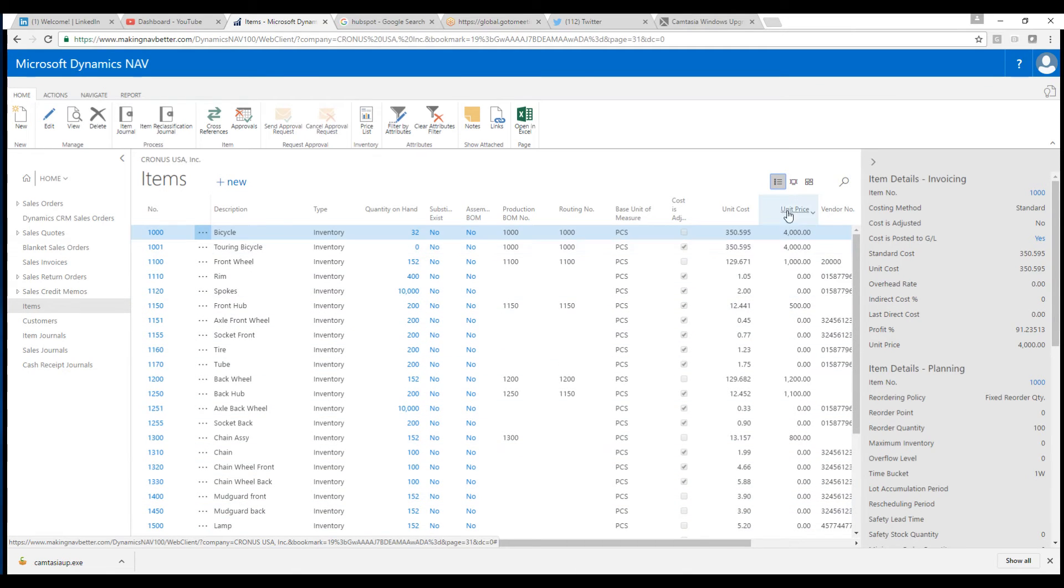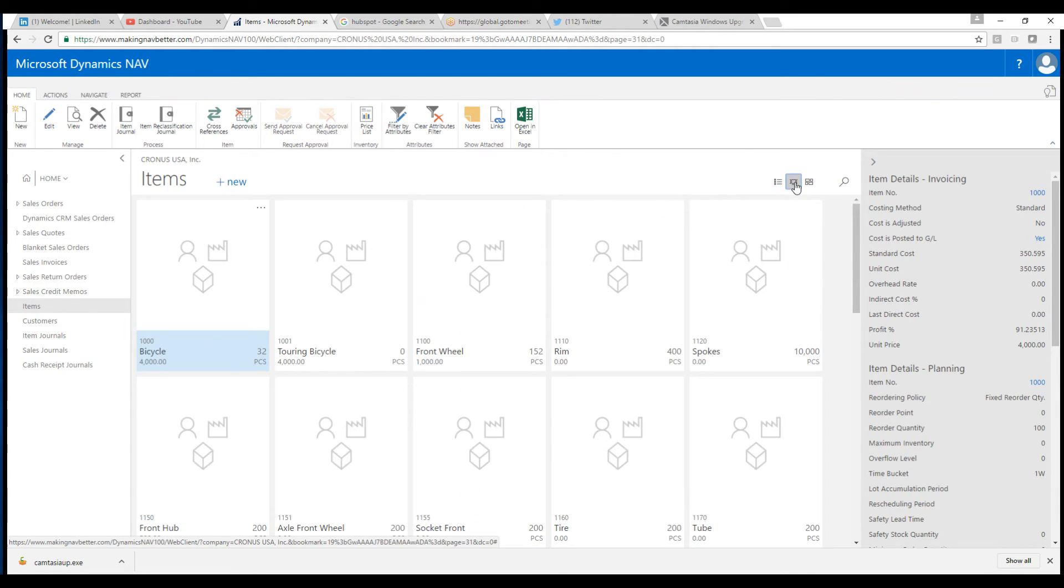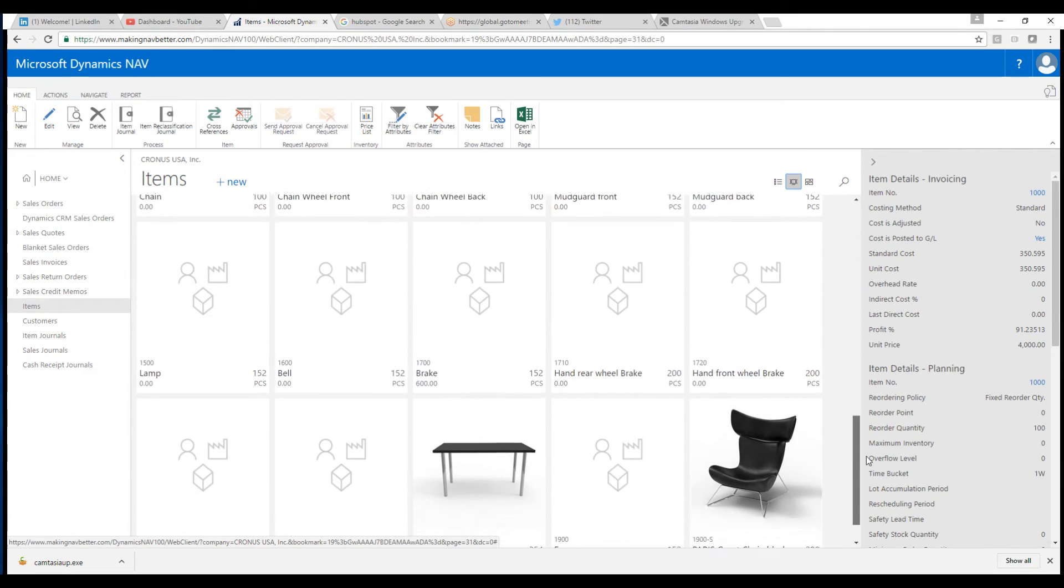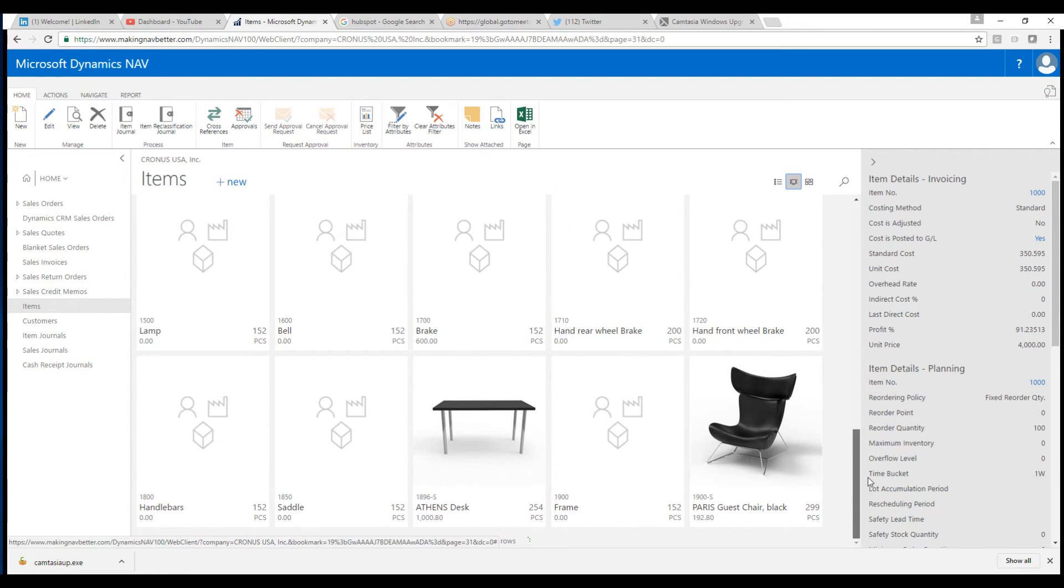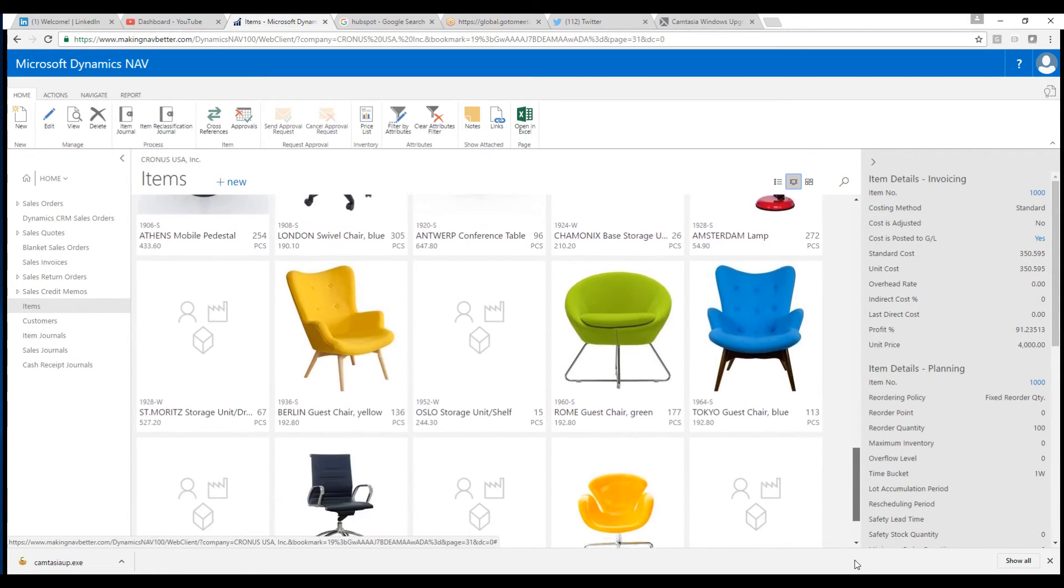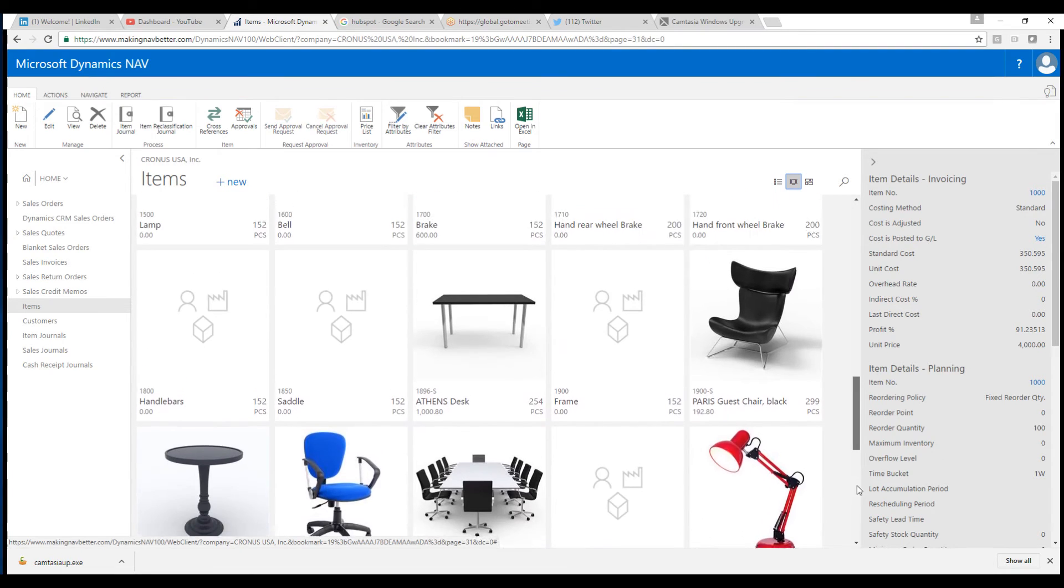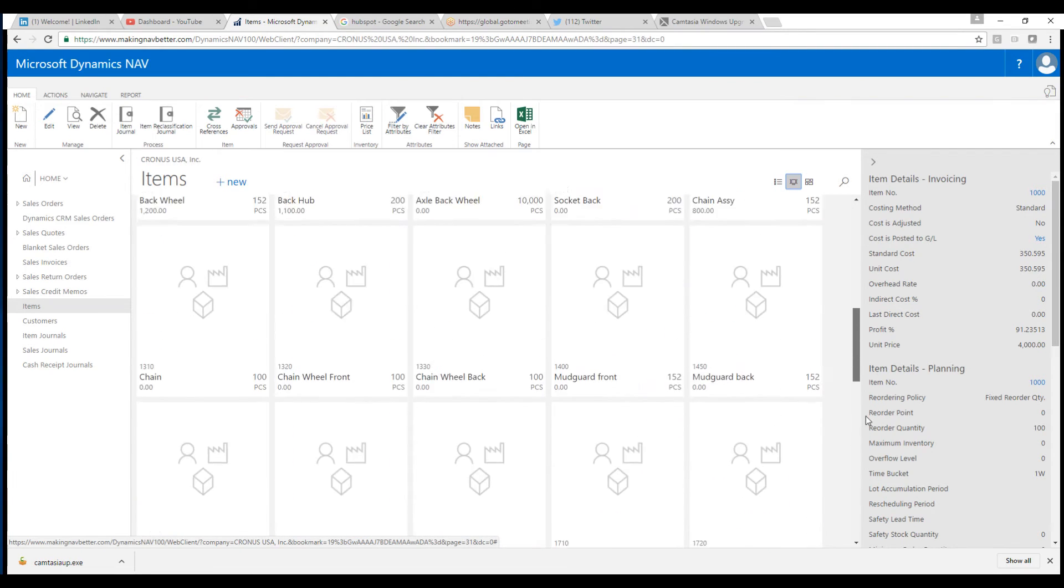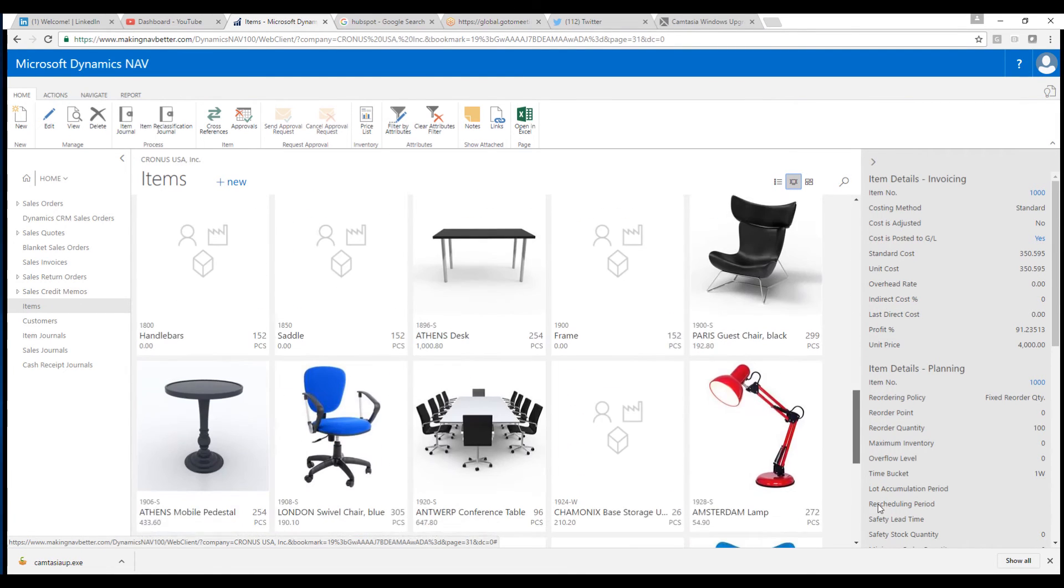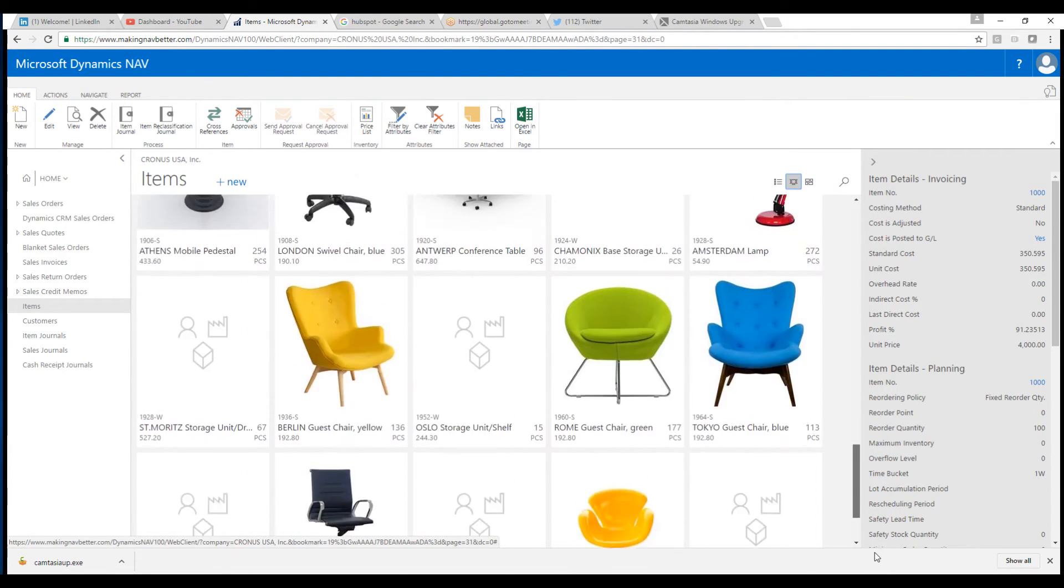And we see the standard list like this. But there are three new icons that have been introduced. Here, this is the list view. I can also take a look at something called the tile view. Now the tile view displays like this and will show the picture of the item if there is one. You can see how they come up like that.